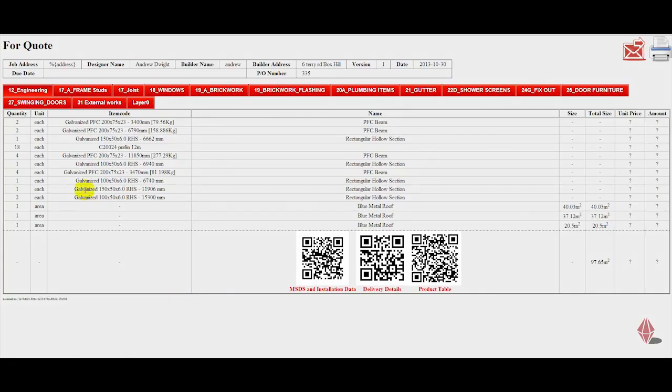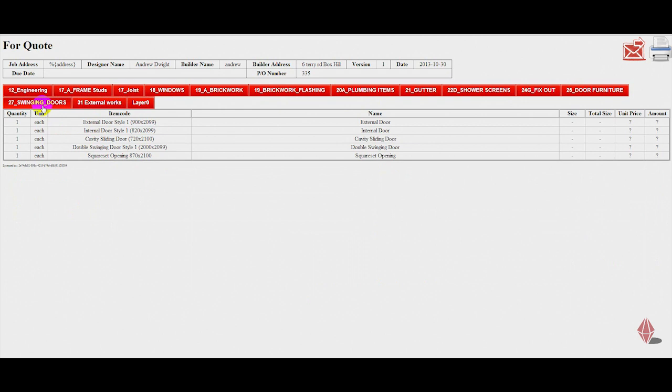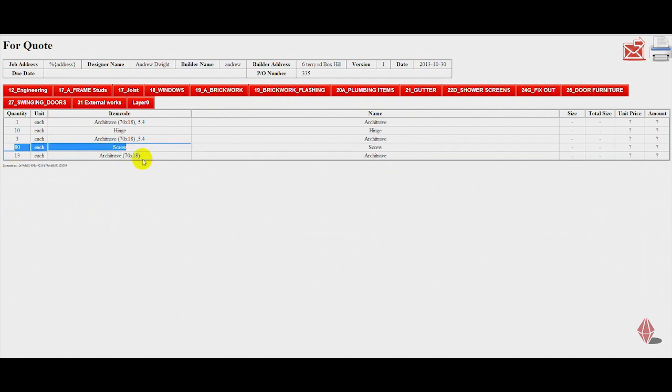So you get to have it real time, so you notice how much more information is here now. External works, flashings, swinging doors, hardware, right down even down to the amount of screws that are required. Architraves, how many lengths of architraves, how many hinges we need.